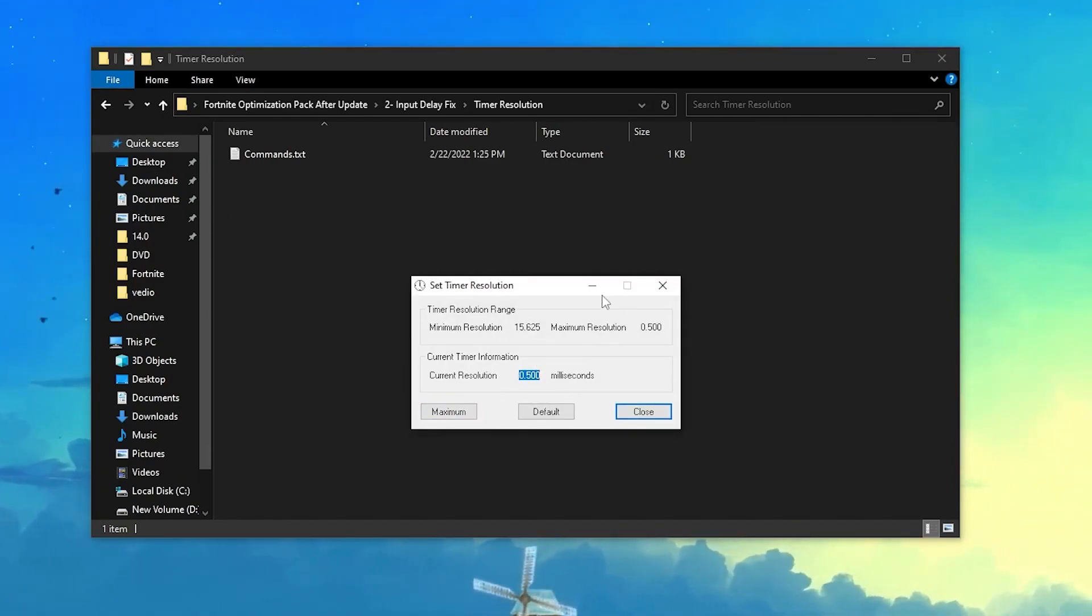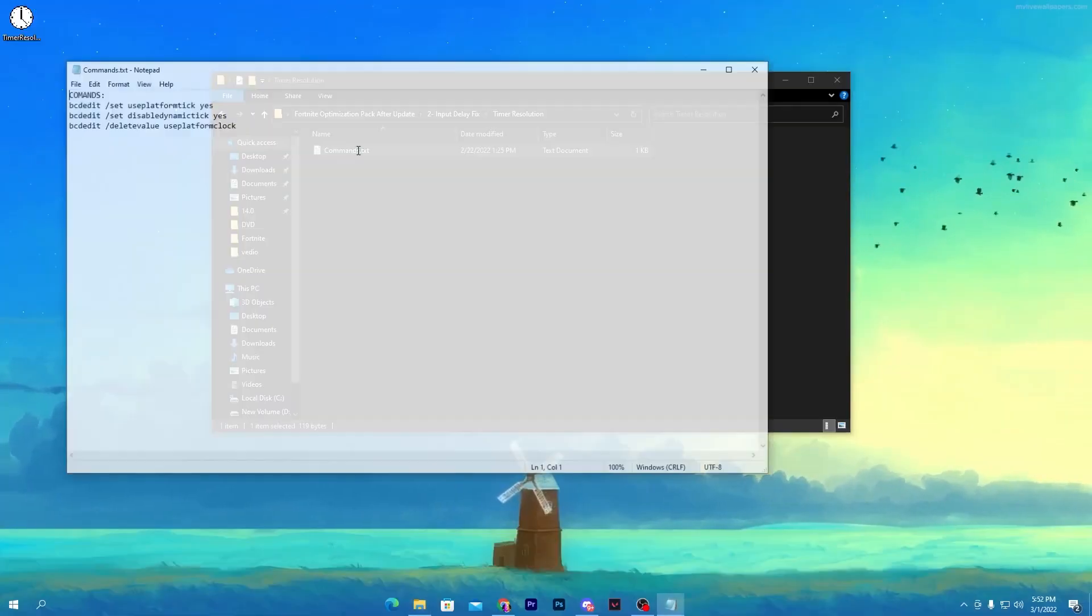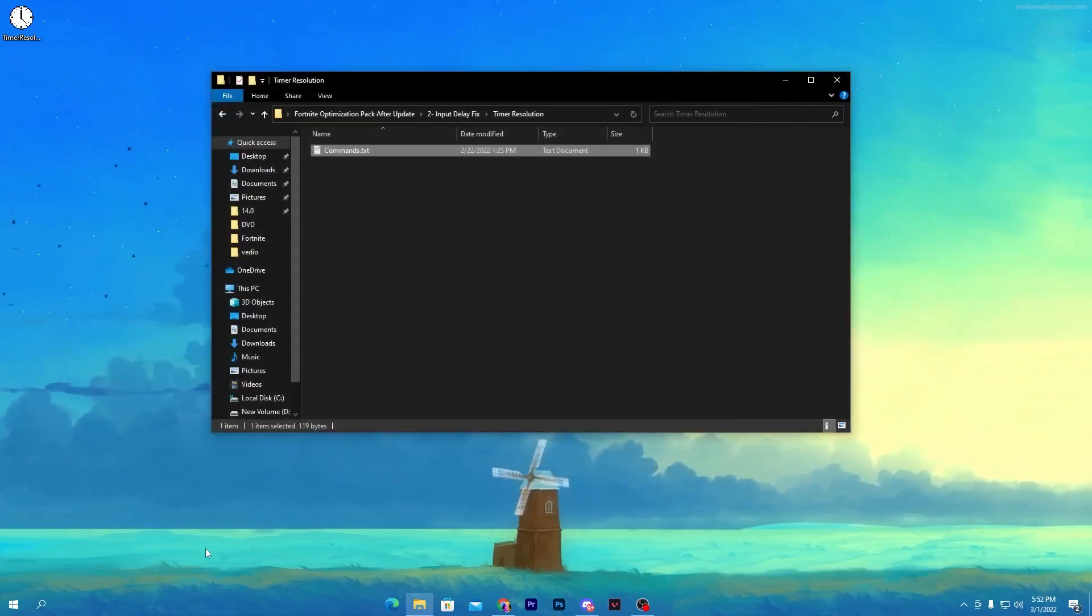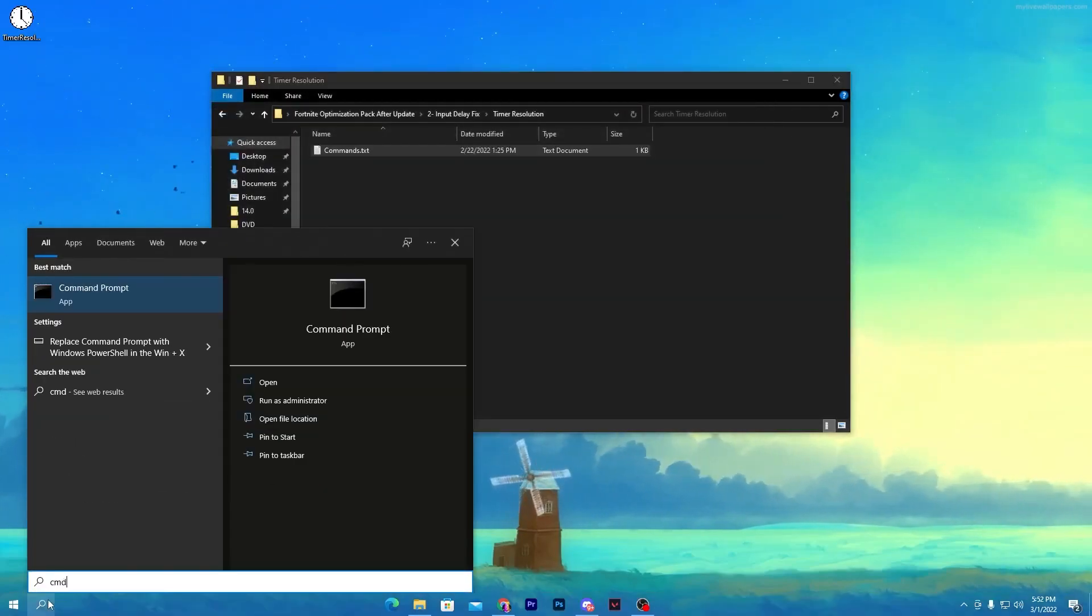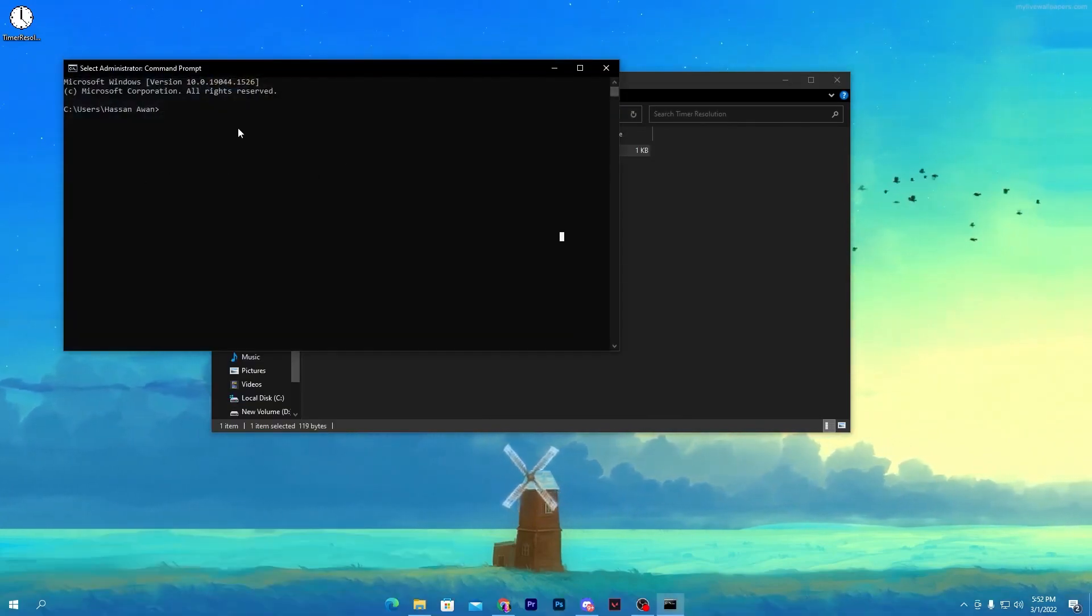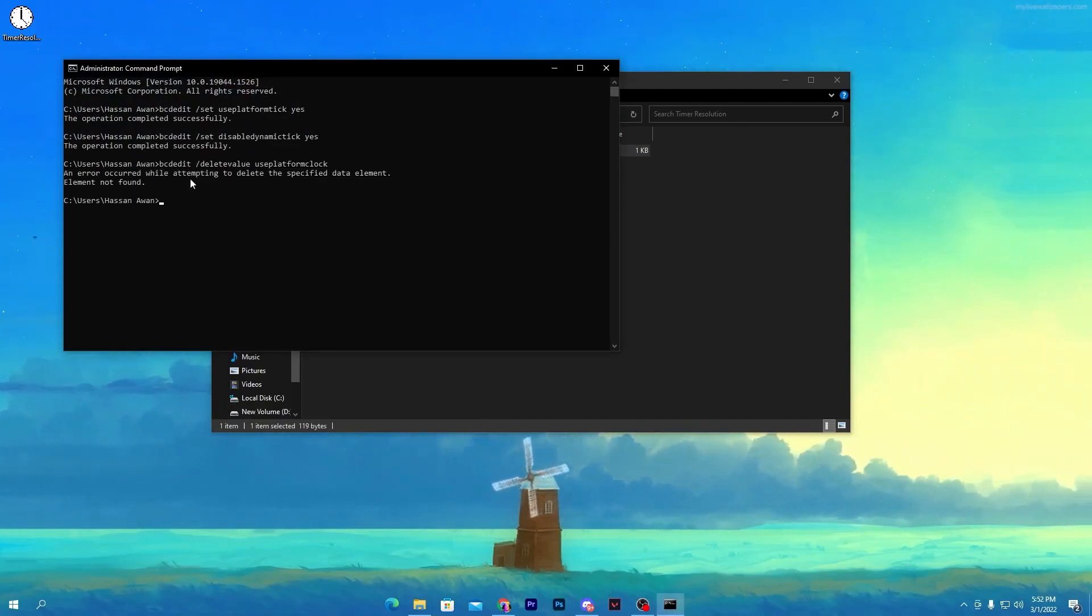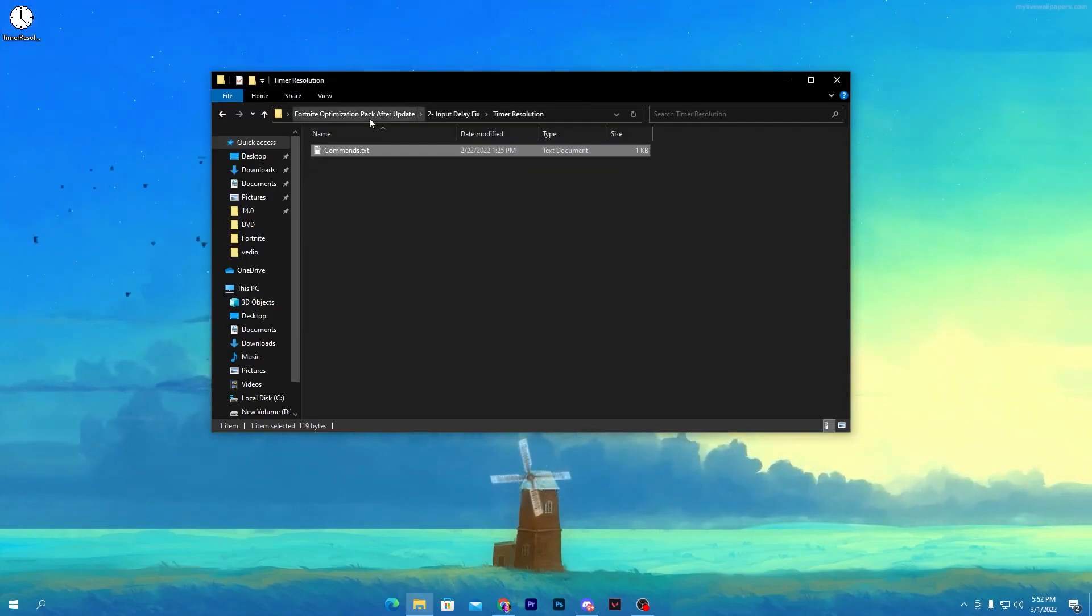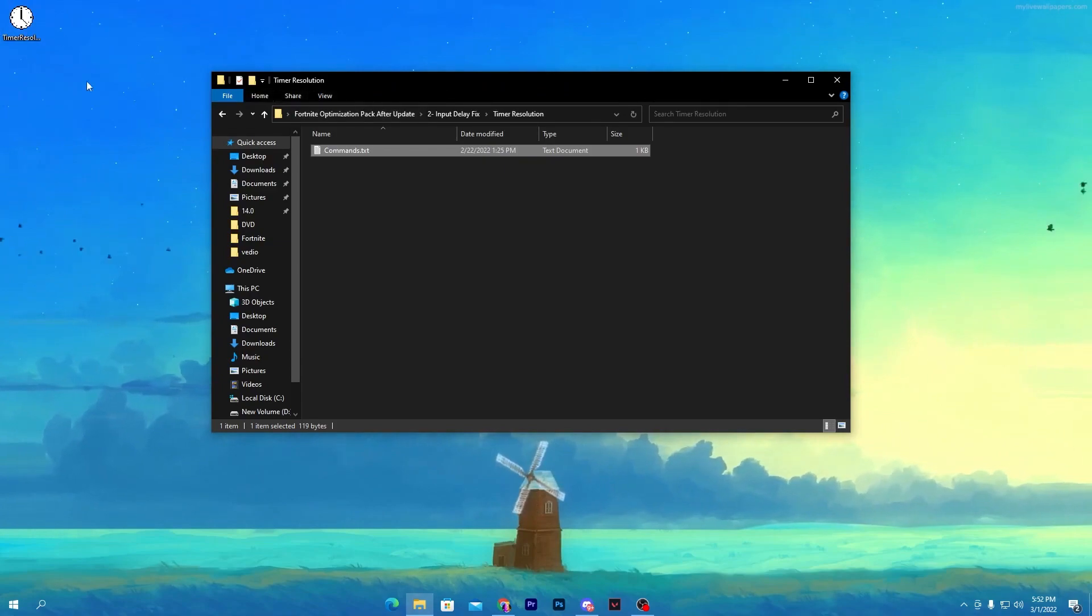Open up this folder and copy all of this command. Now go to the search and search for CMD and make sure to run this as administrator. Once you run this, press Ctrl+V or paste the command here and press enter. Once you're done, you need to simply open up your timer resolution and you can easily reduce your input delay.